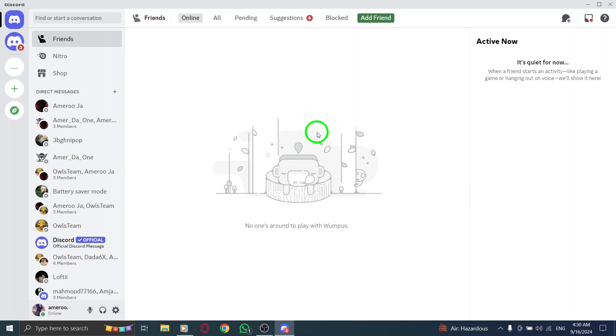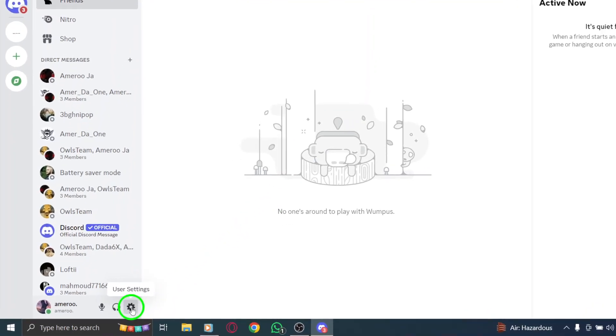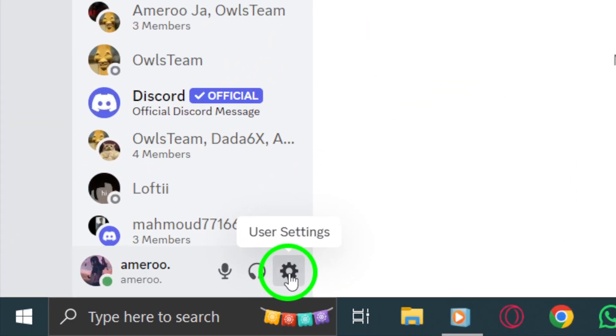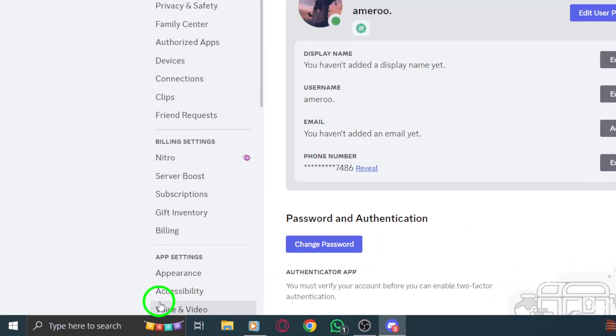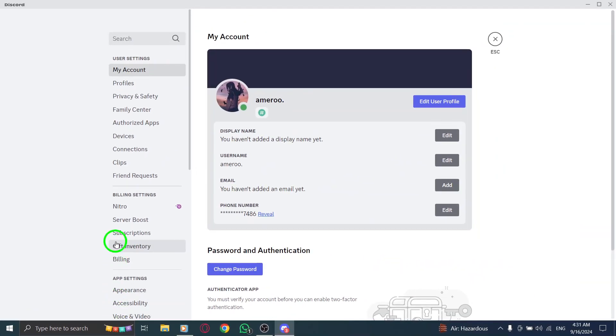Once Discord is up and running, look for the gear icon located at the bottom left corner of the screen, right next to your username. This little gear represents the user settings. Go ahead and click on it to access your account settings.